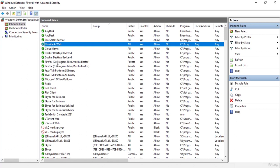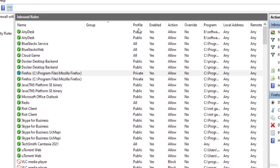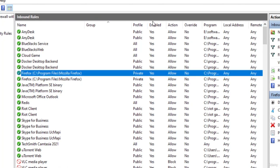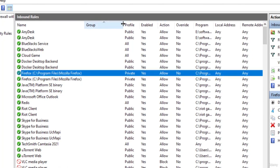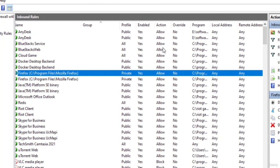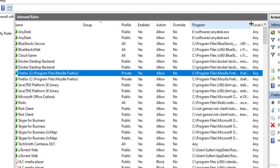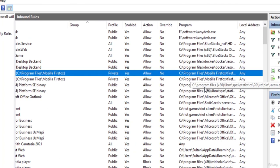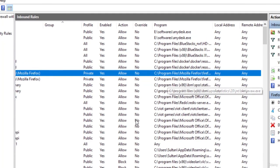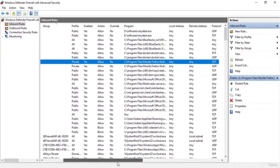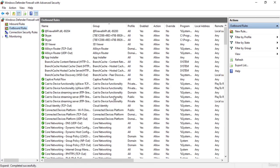Here you can see all the inbound rules — for OneDrive, Skype, Firefox, Redis, etc. You also have information like the profile, so whether it is enabled for public, domain, or private profile, or all profiles. And then the action, like whether we are blocking traffic or allowing it. You can see the program list and address for the specific rule as well. The same applies for outbound rules, which determine traffic going outside of my computer onto the network.